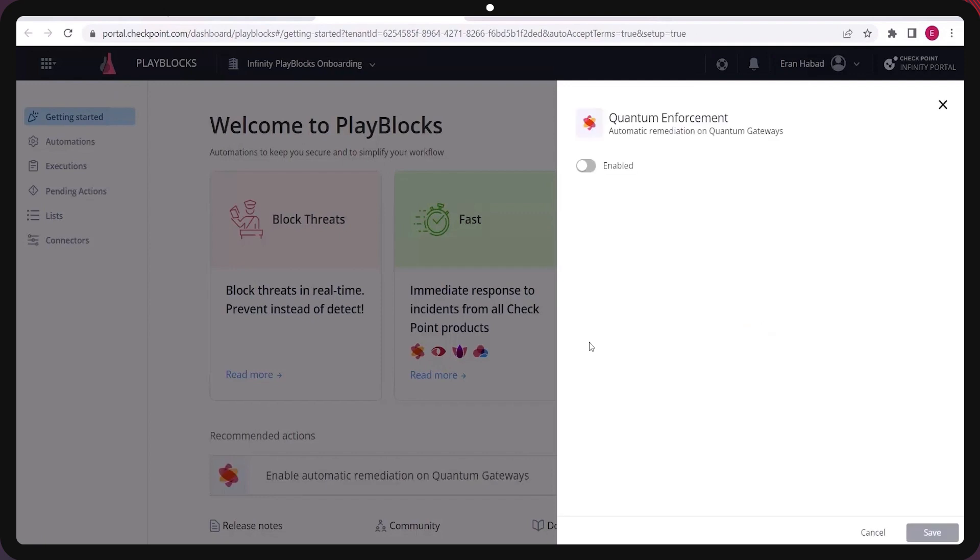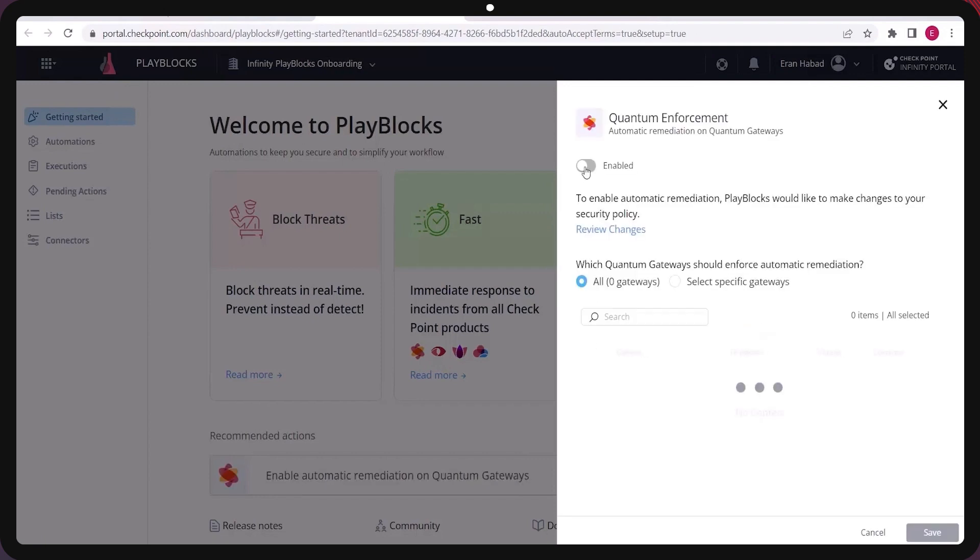Starting to work with PlayBlocks is very easy. Just connect your management environment to Infinity Portal and quickly activate PlayBlocks.